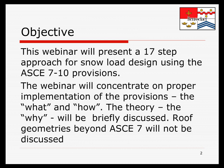This webinar is going to concentrate on the correct application of the provisions — the what and the how. The theory, that is the why, will be briefly discussed as needed. The roof geometries we're going to consider are those envisioned by ASCE 7, not oddball or unusual roof geometries, which are actually becoming somewhat more common.